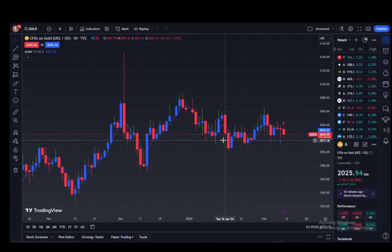Hey everybody, what is going on? I hope you guys are all doing well and welcome to another tutorial video. In this video I'll be explaining to you guys how you can use indicators and how you can add scripts into your TradingView chart. So let's get right into it.